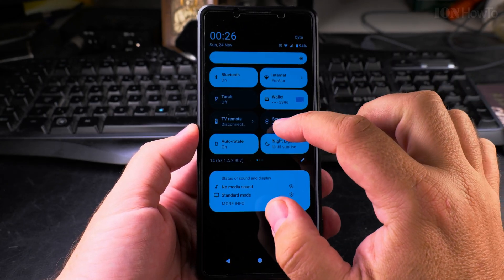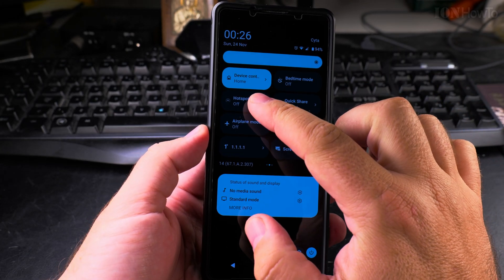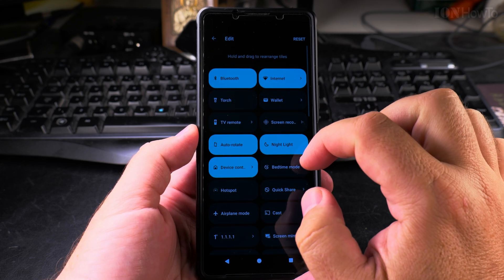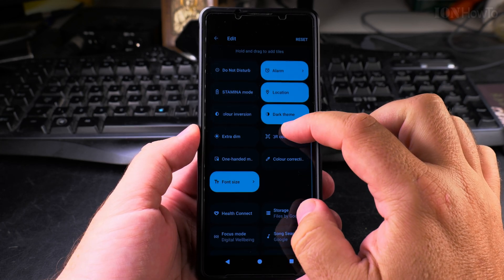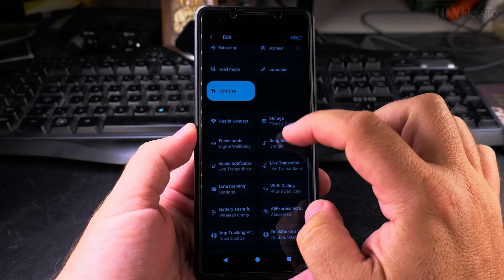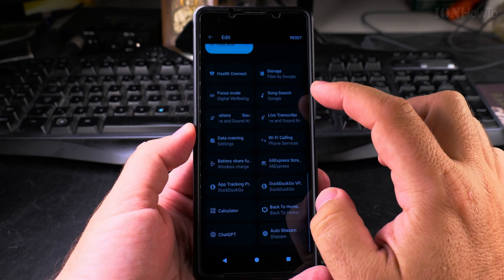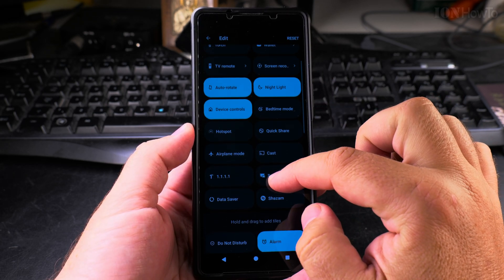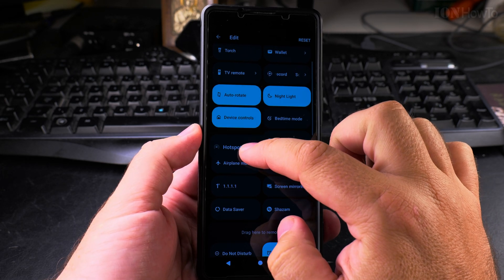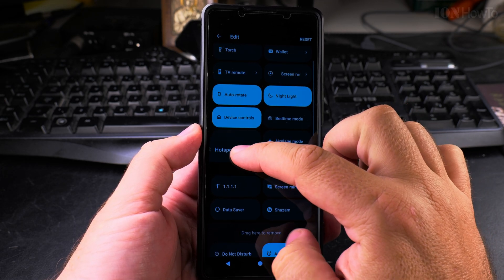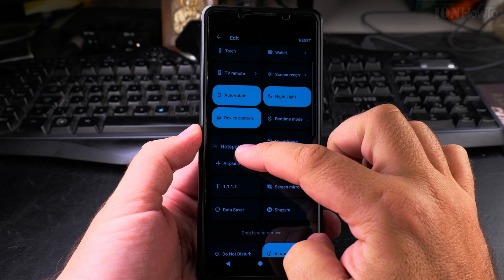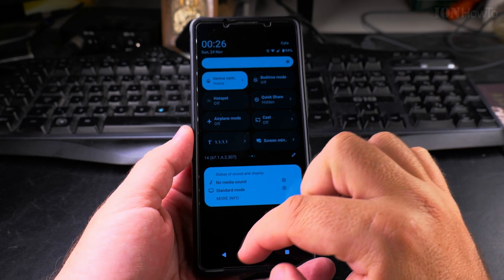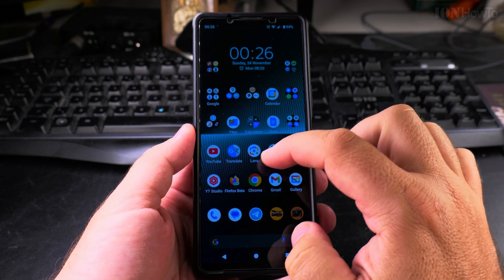This is also very similar to the Google Pixel. I have it on the second page here in the pull-down menu. If you don't have it there, you can edit this quick buttons menu and put it closer to the front. The higher it is here, the easier it is to find when you use the pull-down menu from the notifications.